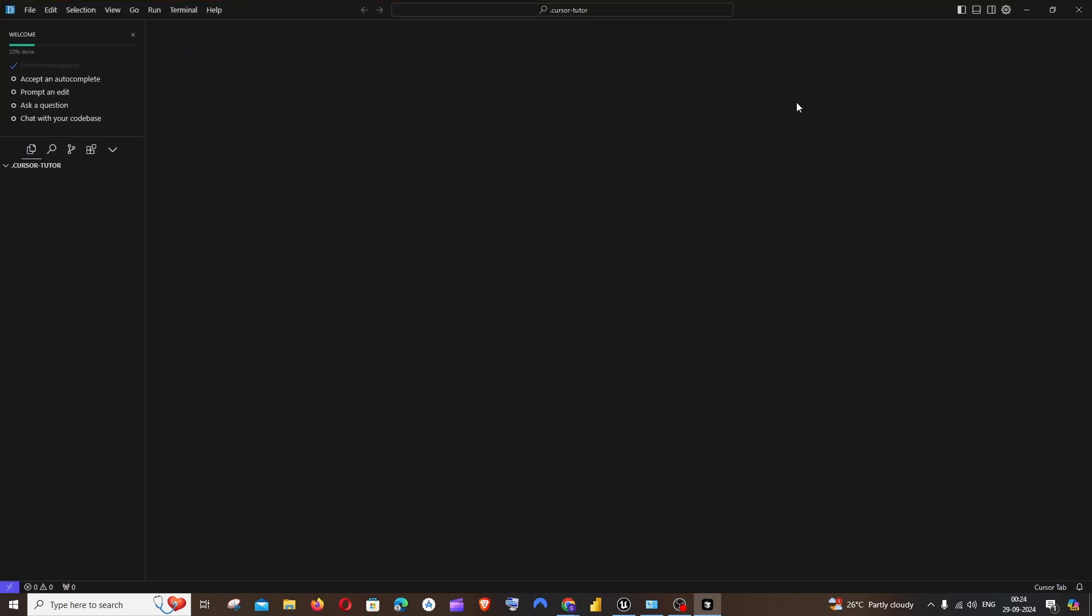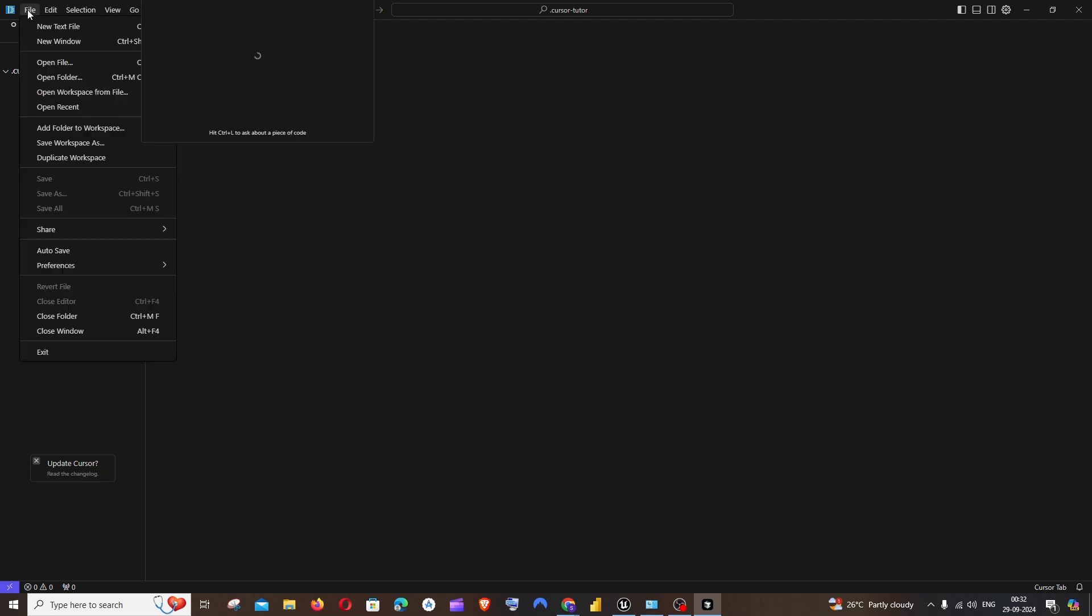After signing in, you will get an interface like this. This is quite similar to Visual Studio Code and you'll be getting an empty folder like this. This is a default folder that you get. You can even open your folder like the exact same way that you open a code project in Visual Studio Code.